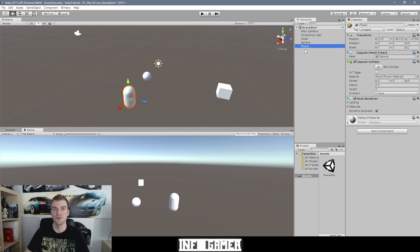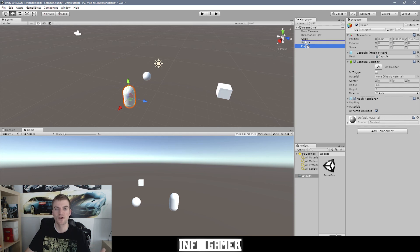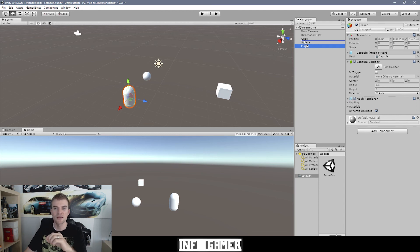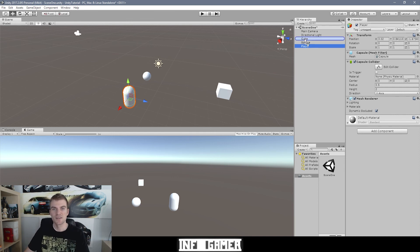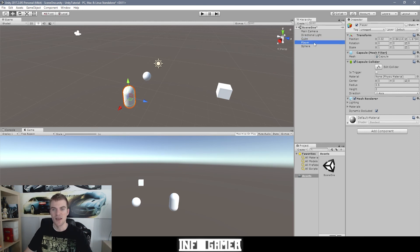Another part of keeping your hierarchy organized is changing the order of objects. You can do this by clicking an object and dragging it up or down. There are two forms of moving an object: one shows a thin blue line between objects, indicating you'll place the object between them — for example, moving Player to between Cube and Sphere in the hierarchy.